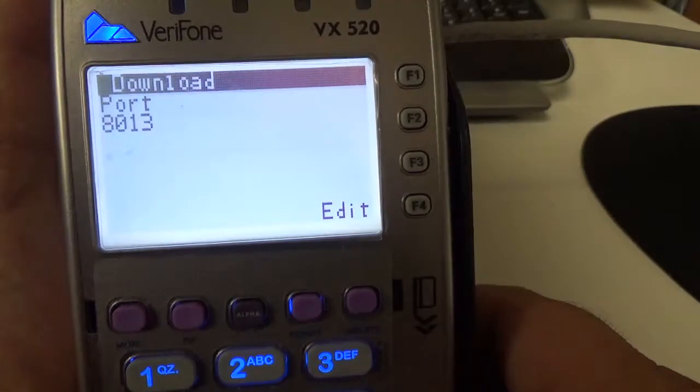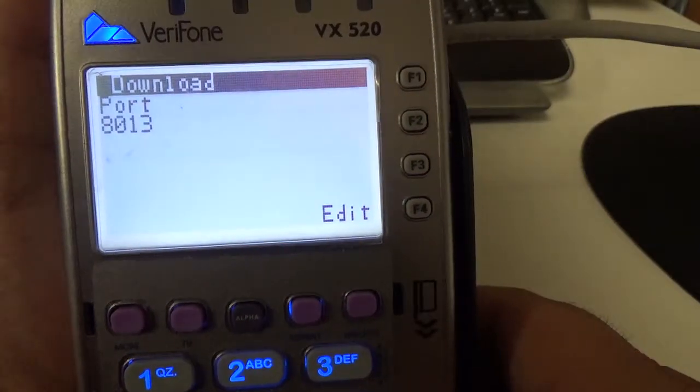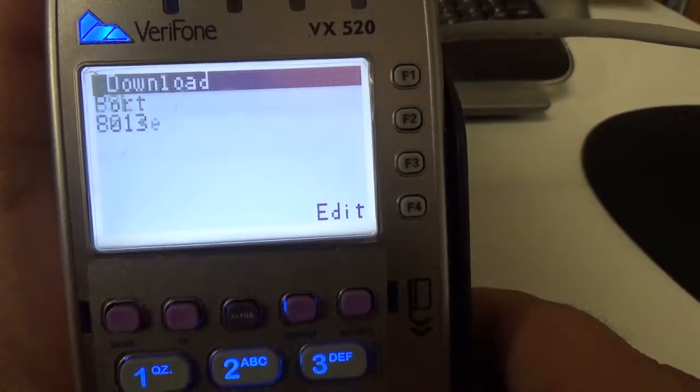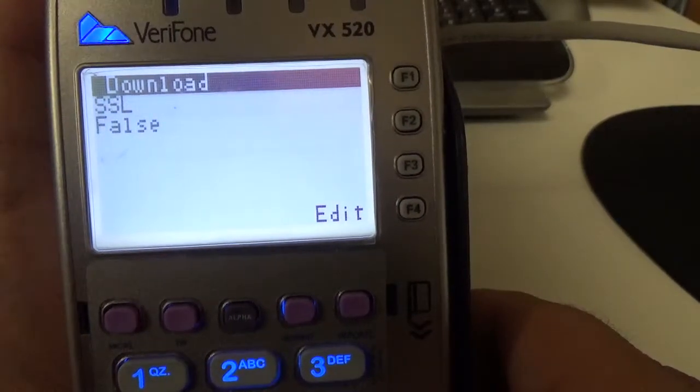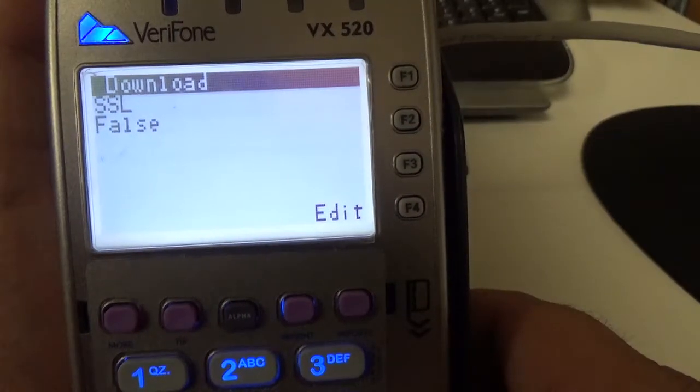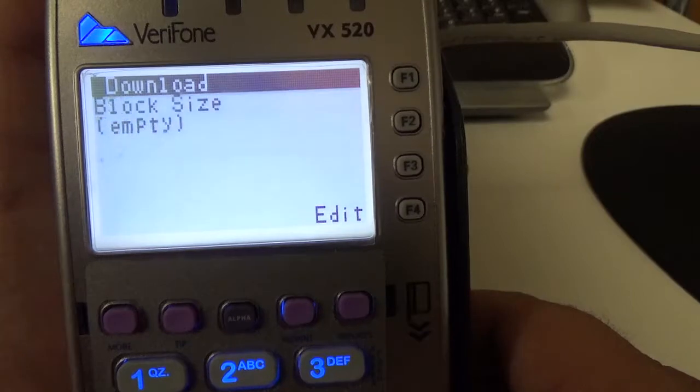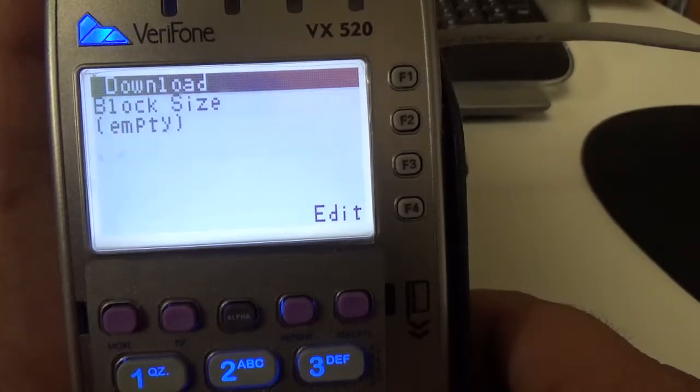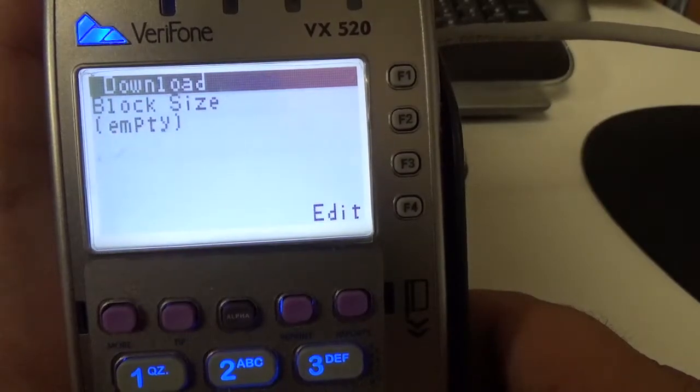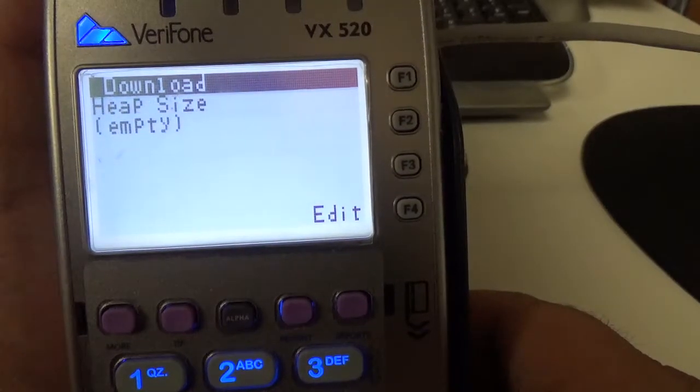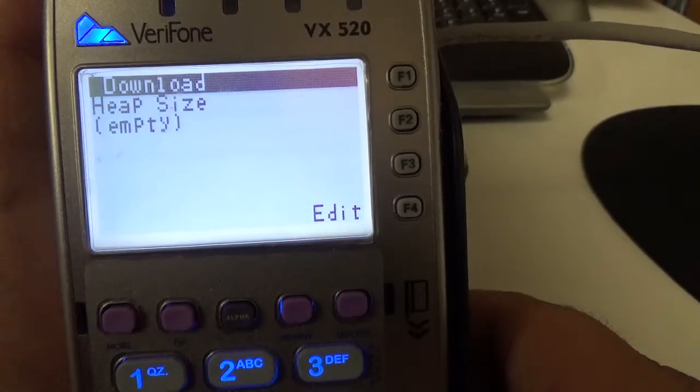And then you want the port to be 8013. SSL false. Block size can be empty, as well as heap size.